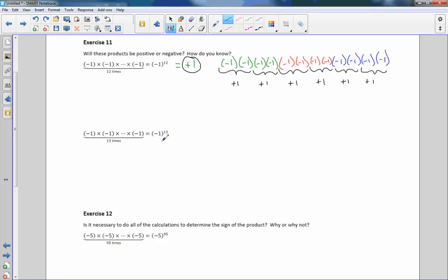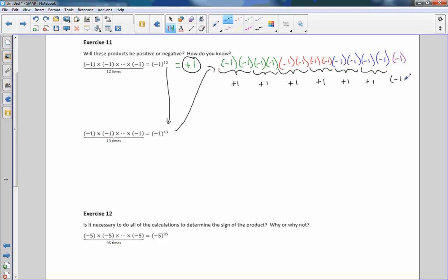Now negative 1 to the 13th: they just changed the 12 to 13, adding one more exponent. So I'm going to add one more negative 1. Now I've got that one extra negative 1 hanging out by itself, and it's going to stay negative 1. So positive 1 times positive 1 times... times negative 1. All of those 1's give us 1, and negative 1 times positive 1 gives us a negative number. So the answer here would be negative 1. If you have an odd number of negatives it will stay negative; if you have an even number it will become positive.